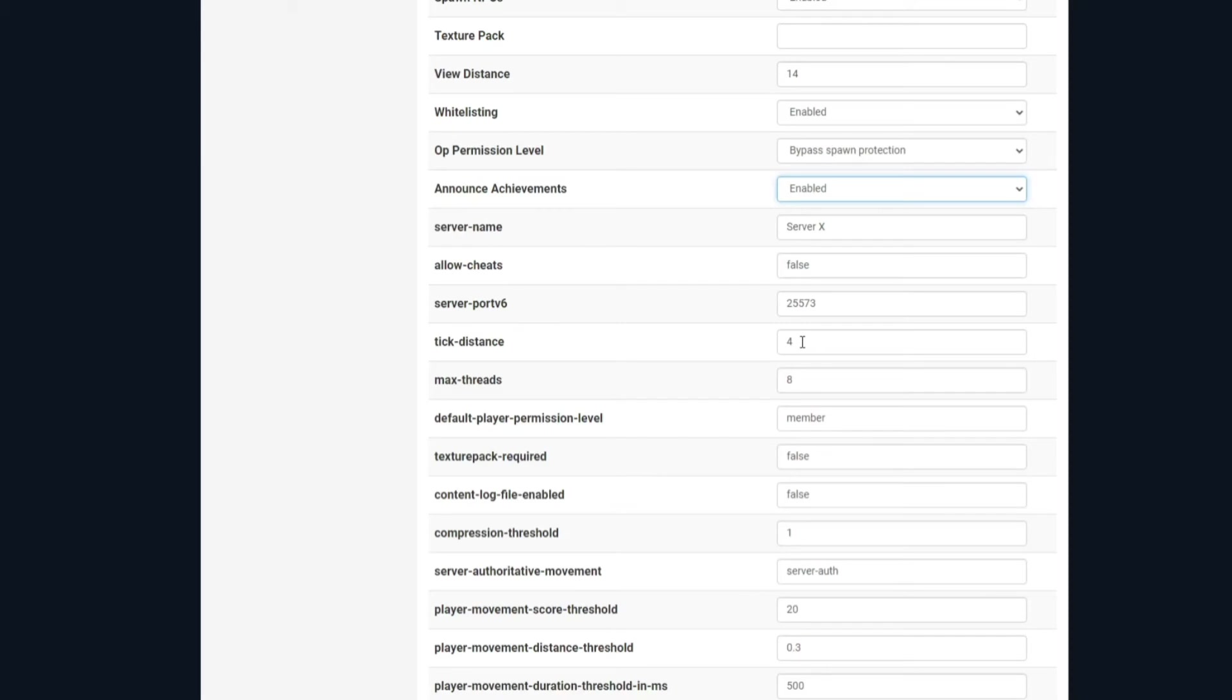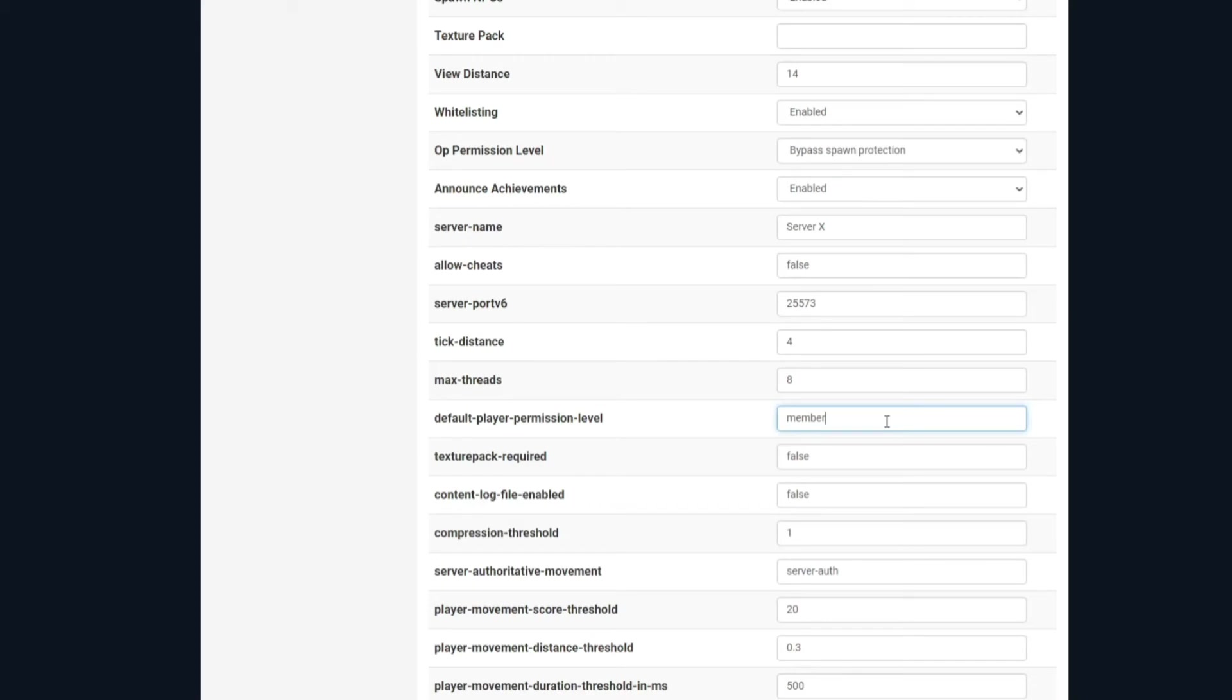Max threads is the maximum amount of threads the server tries to use. If set to zero or removed, then it uses as many as possible. Default permission level, this is quite important. This is when people will join your server, what you want them to be joining in as, and it comes as default as a member. You can, of course, switch it to something else if you want to OP. I very much doubt you'd want to put everybody as an operator on there, but you can change that as you wish.